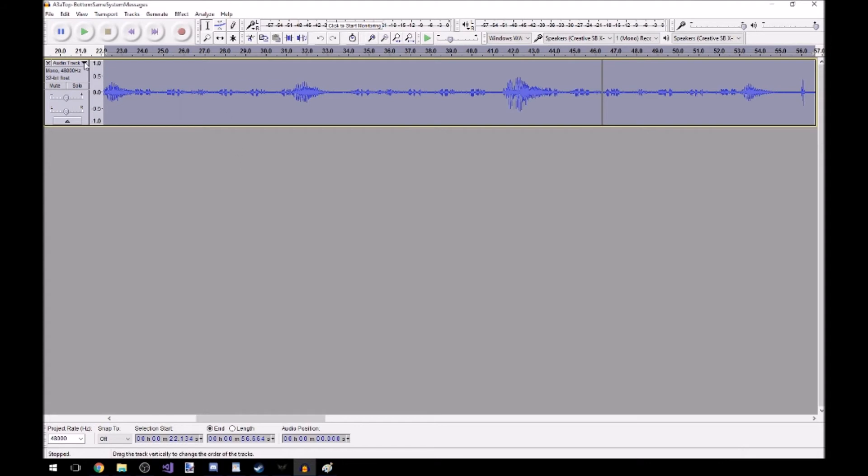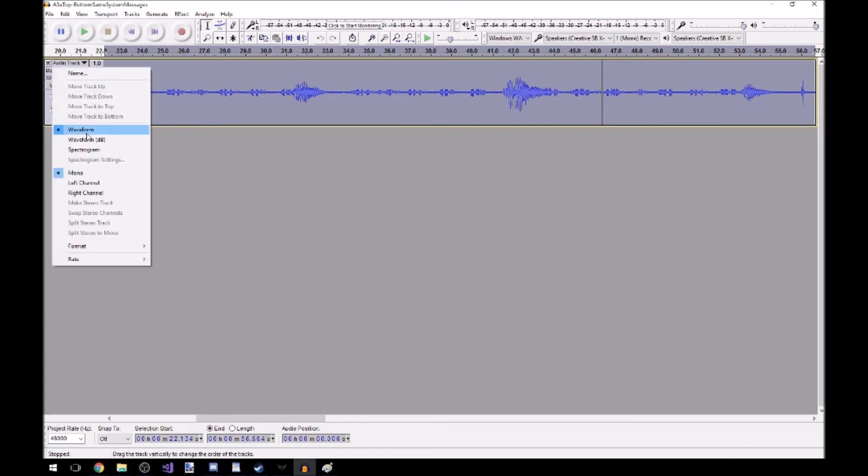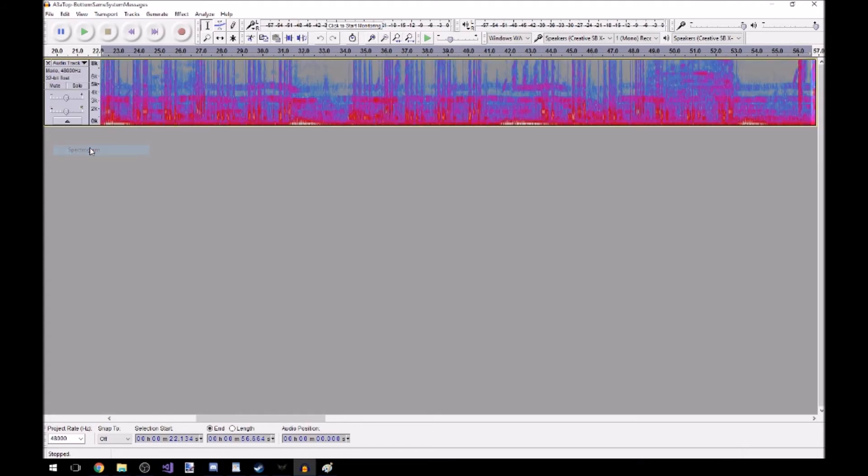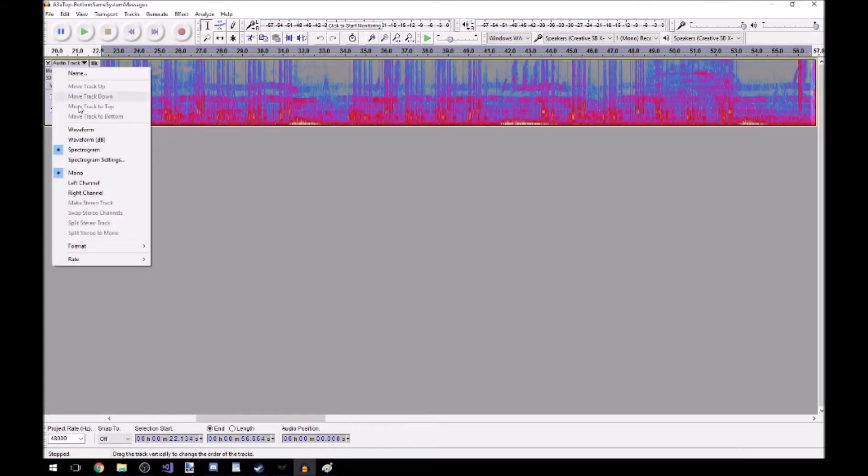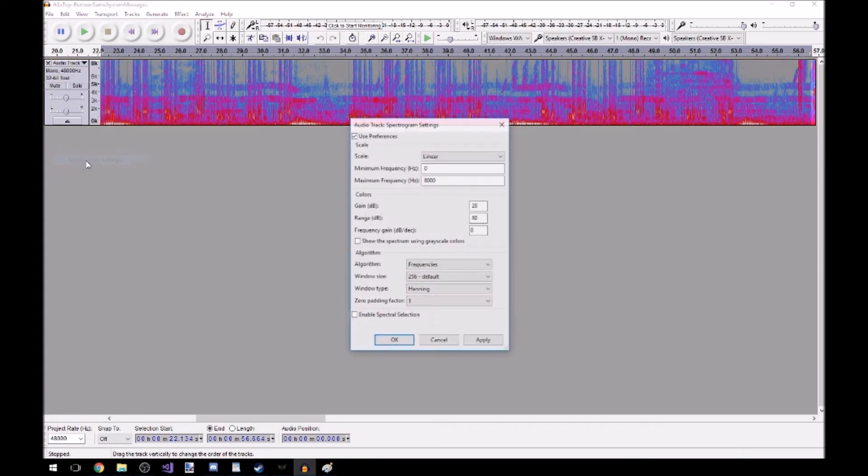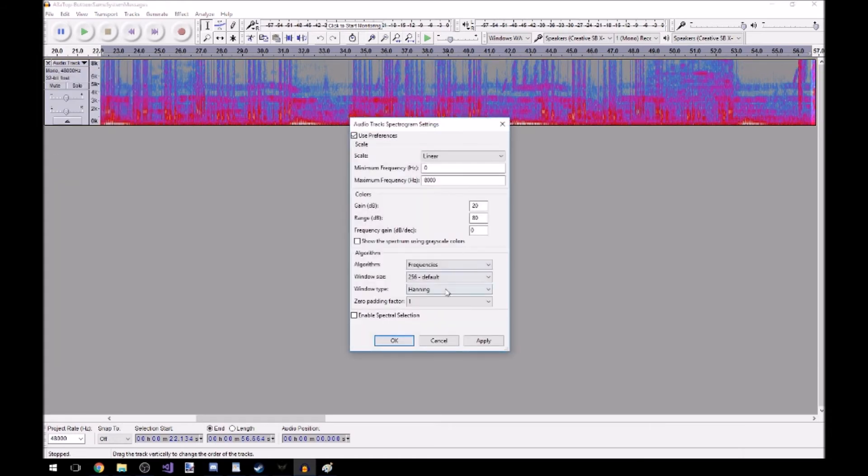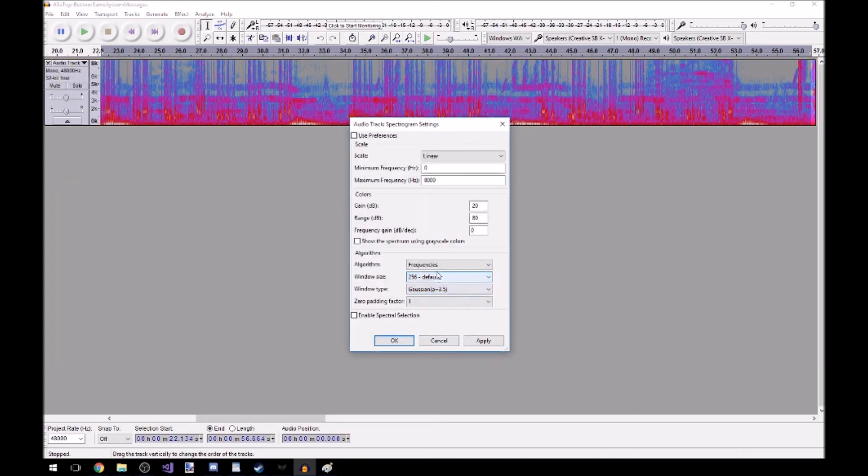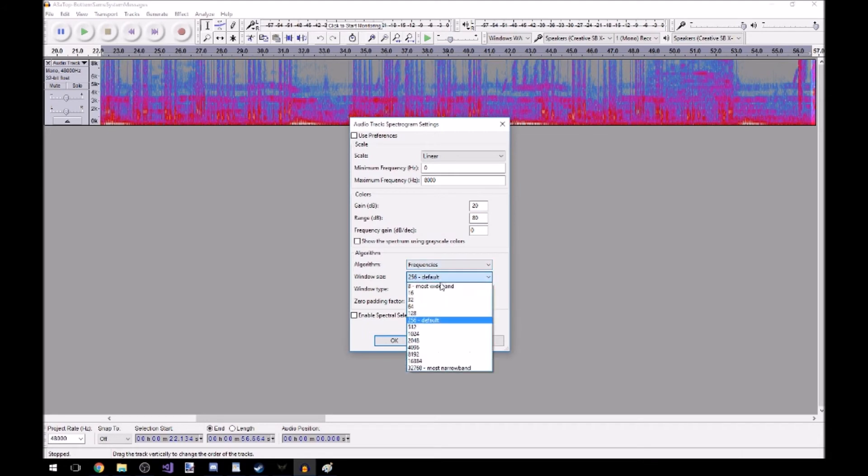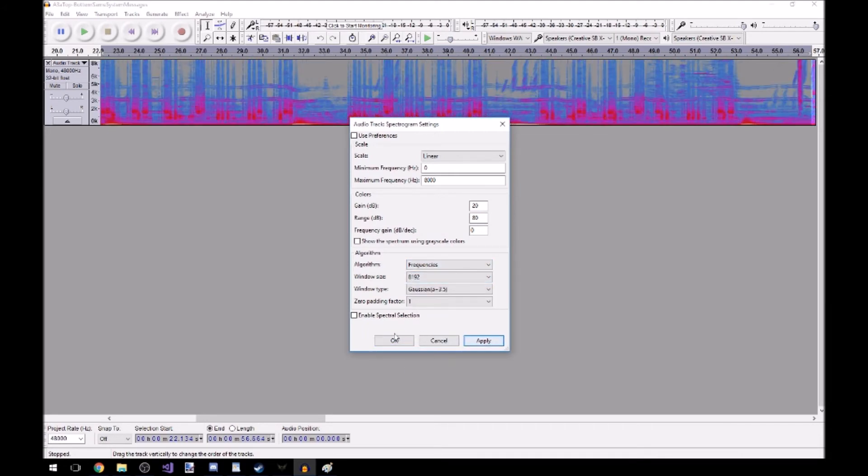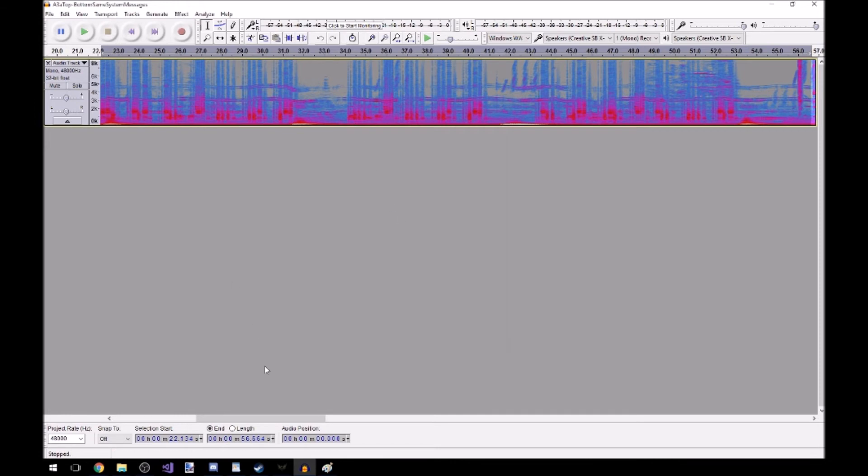This is the wrong view. We'll change it to a spectrogram. Settings are wrong so we'll change those settings. You don't have to change handling but I prefer Gaussian. But the window size definitely is changing to 8192. And the moment I apply it, boom, much more readable.